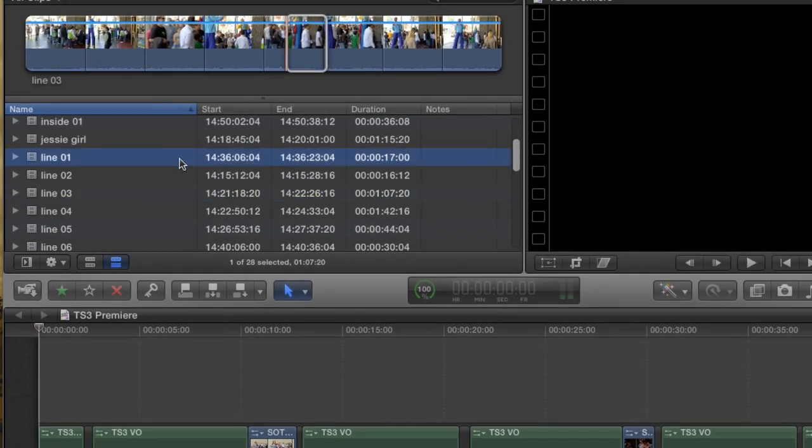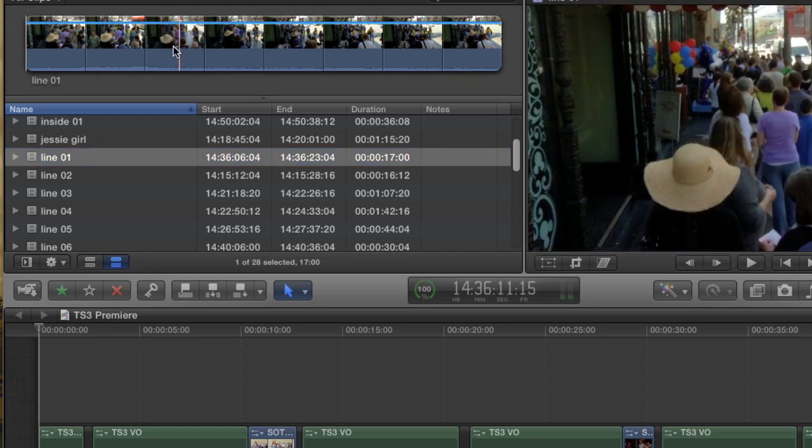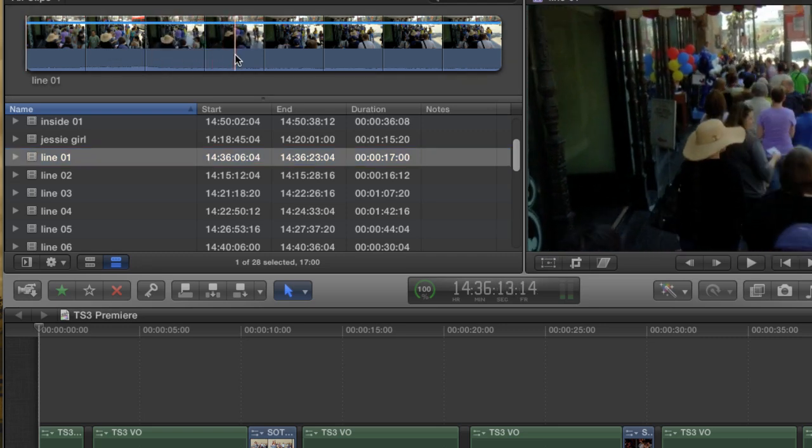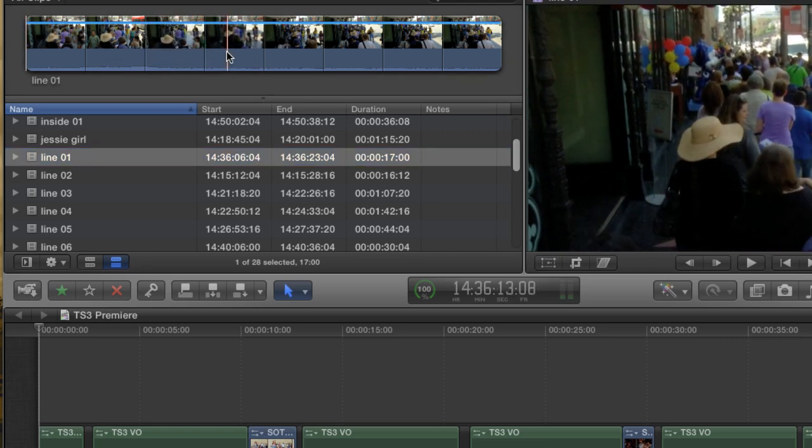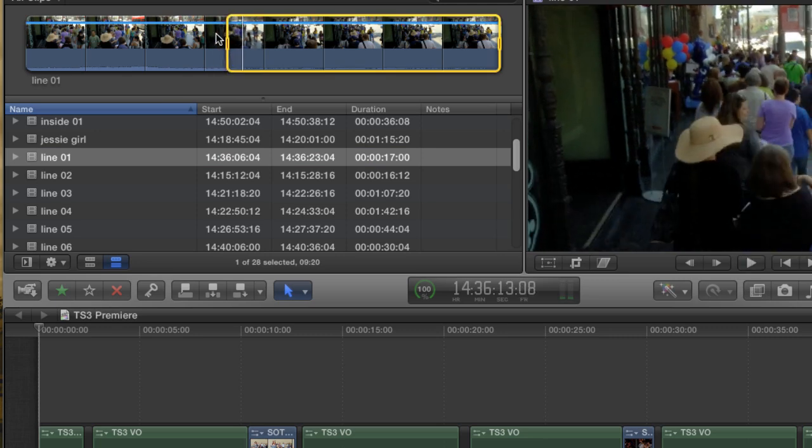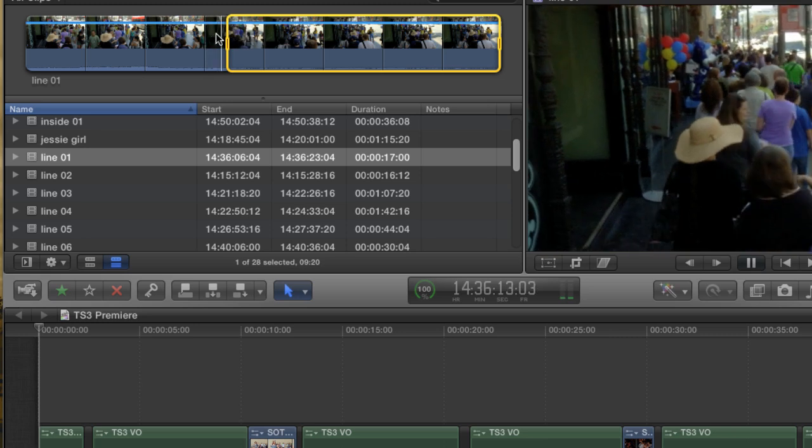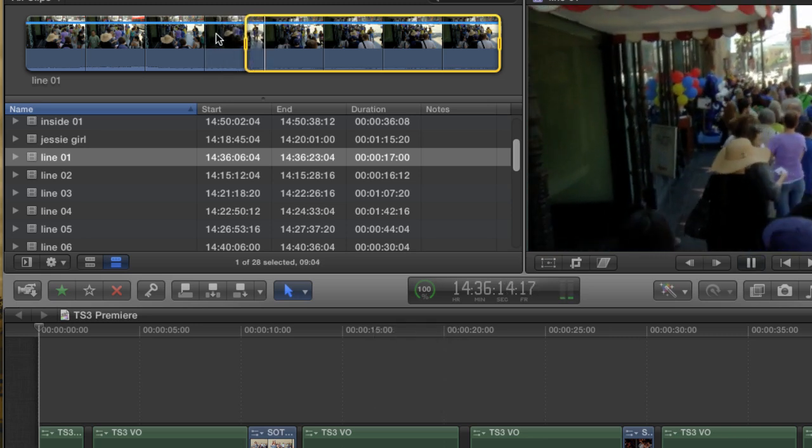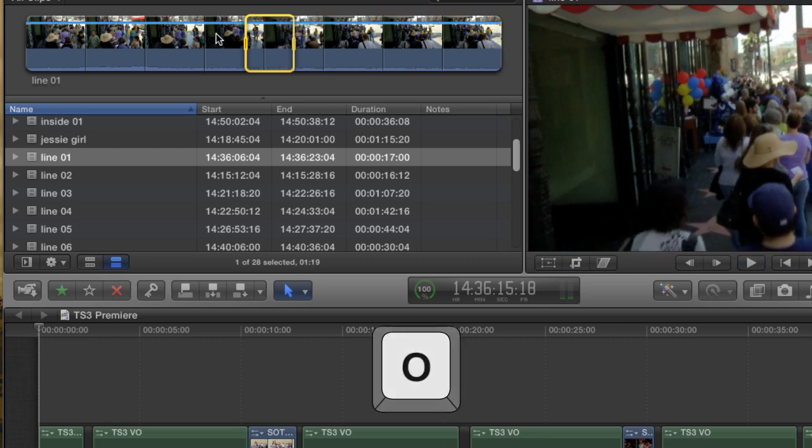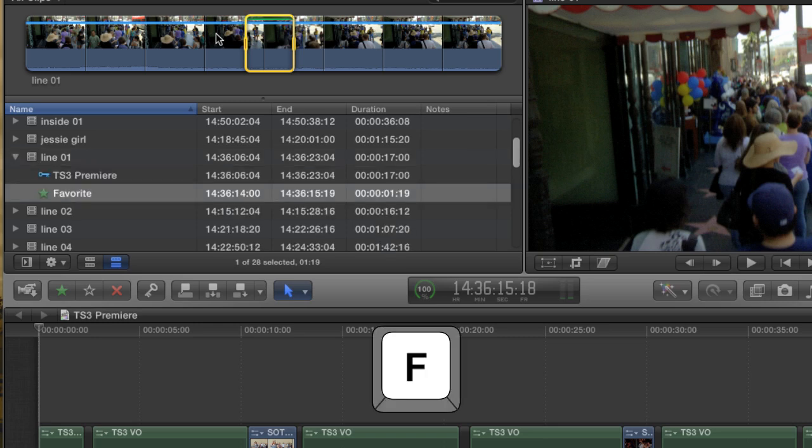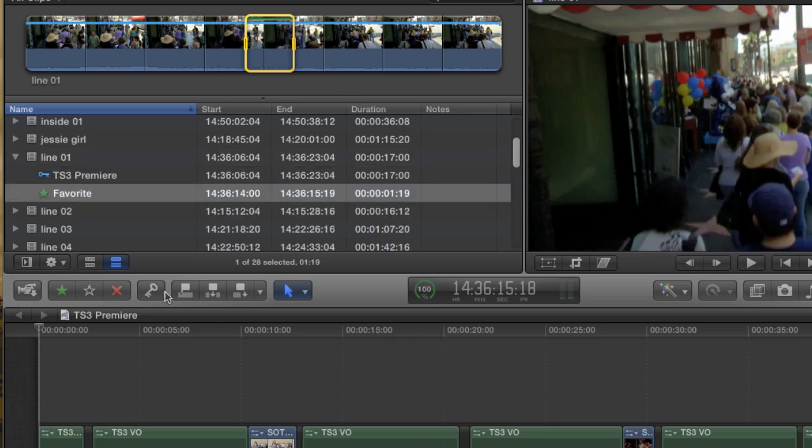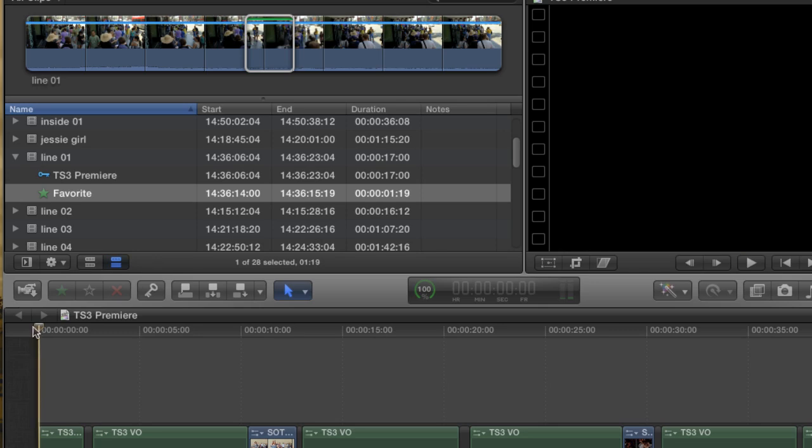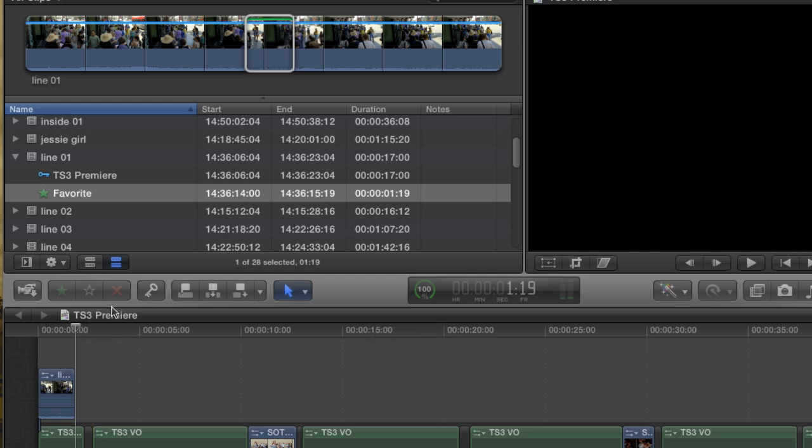I'm going to grab a few clips to drop into my project. I'm just using the skimmer to get in the neighborhood and then the J, K, and L keys to zero in on a shot. I'll just mark an in here and an out and then hit F to make it a favorite, just in case I need to go back to this shot. Then with my playhead at the start of my project, hit Q to create a connected clip.